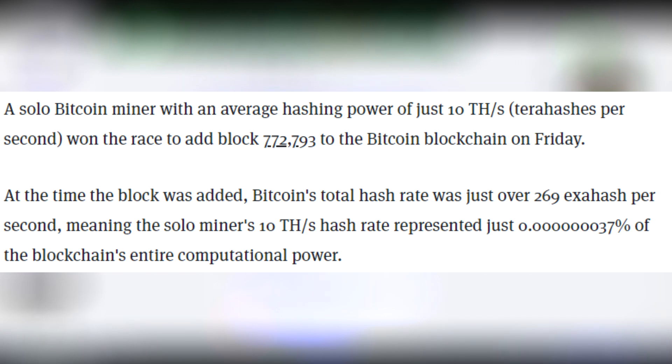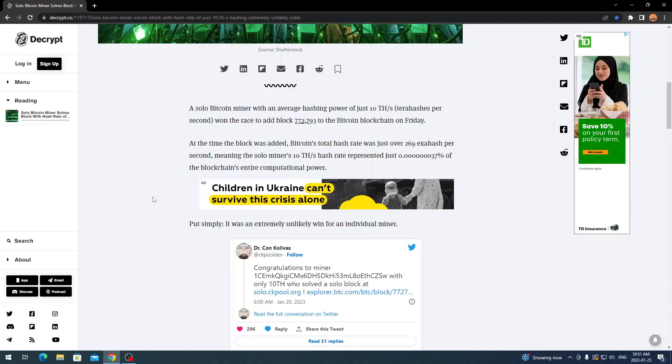At the time the block was added, Bitcoin's total hashrate was just over 269 exahash per second, meaning the solo miner's 10 terahashes a second represented just 0.00000037 percent of the blockchain's entire computational power.